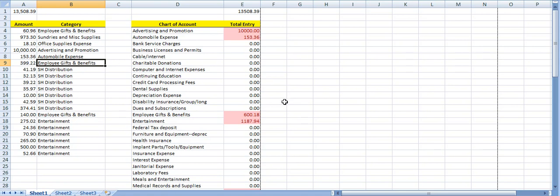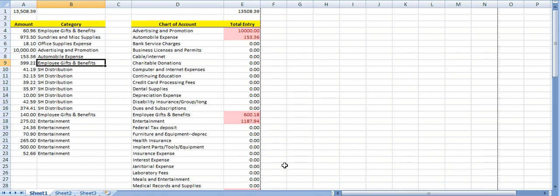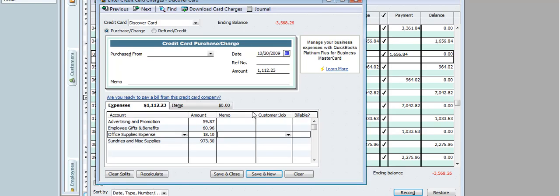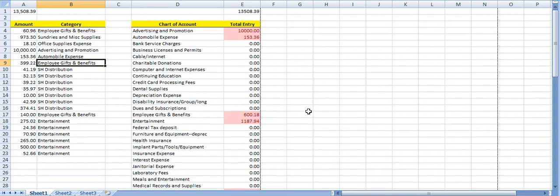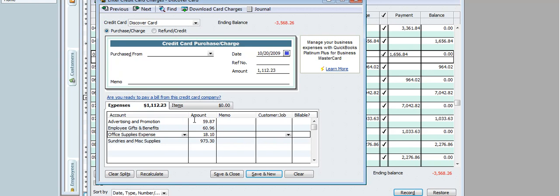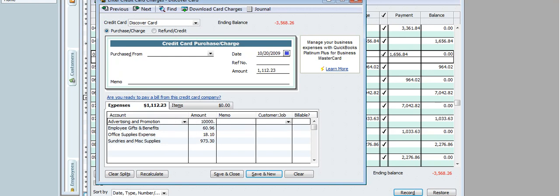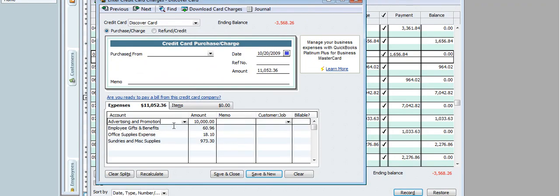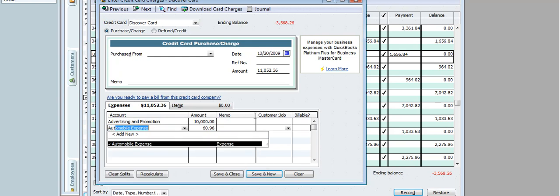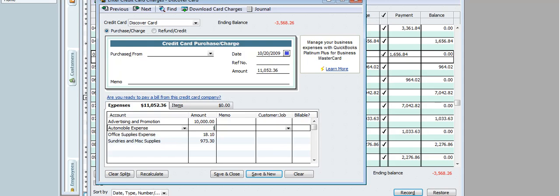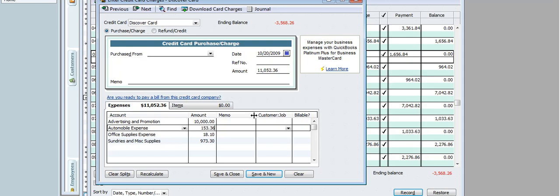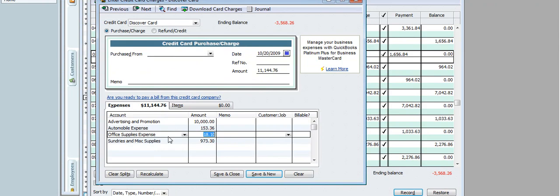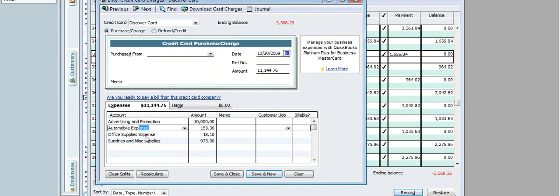Now I'm going to go to my QuickBooks file, because here is my entry. This basically creates my entry. I'm going to go to my QuickBooks file, and I'm going to start putting in the amounts. Advertising and Promotion, ten thousand dollars. I have Automobile Expense. Let's type that in. Automobile Expense, one hundred fifty-three dollars and thirty-six cents. I have Employee Benefits and Gifts.